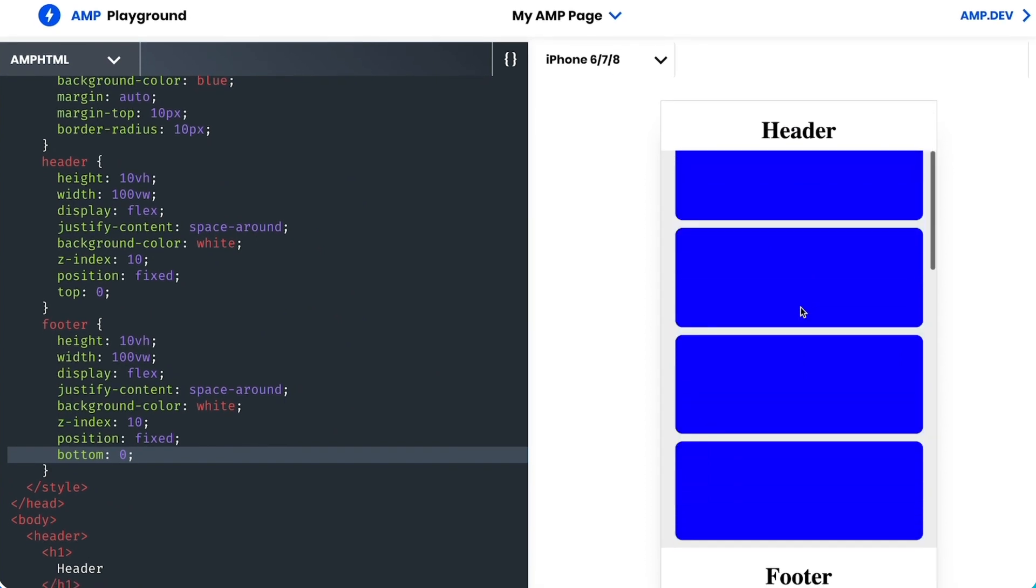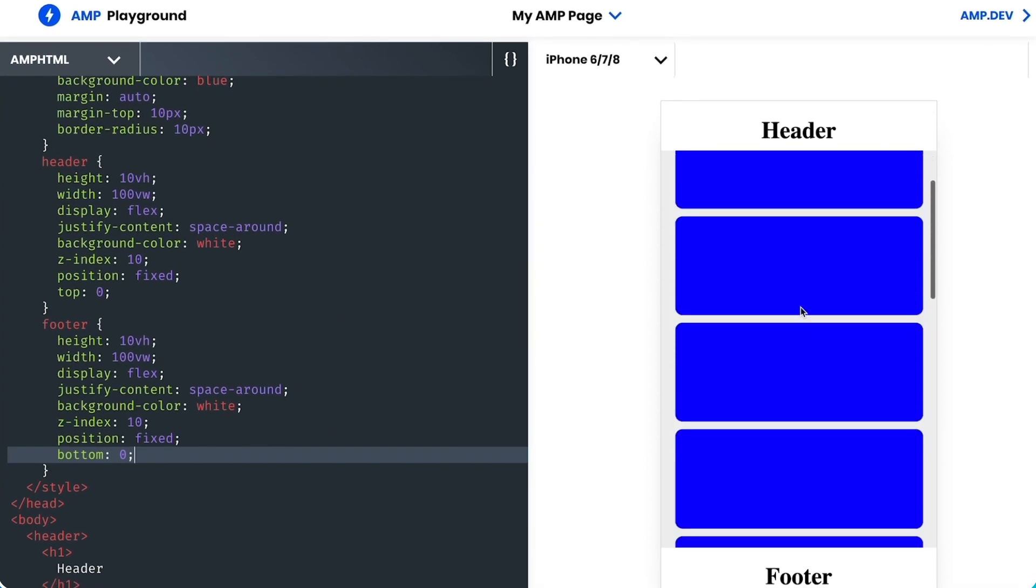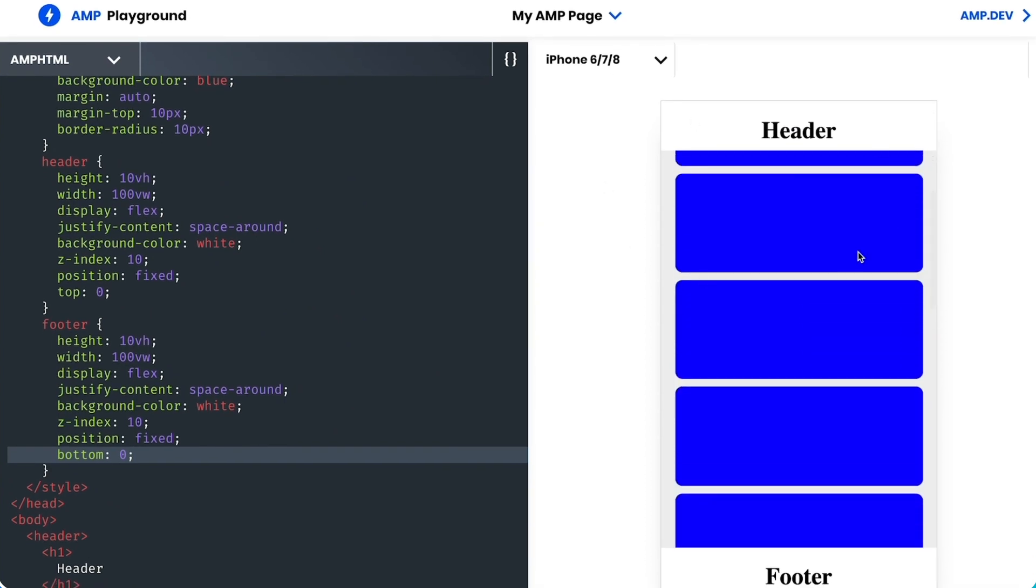And there, my header and footer stick when I scroll. But unfortunately, they take up space I could be using for content.